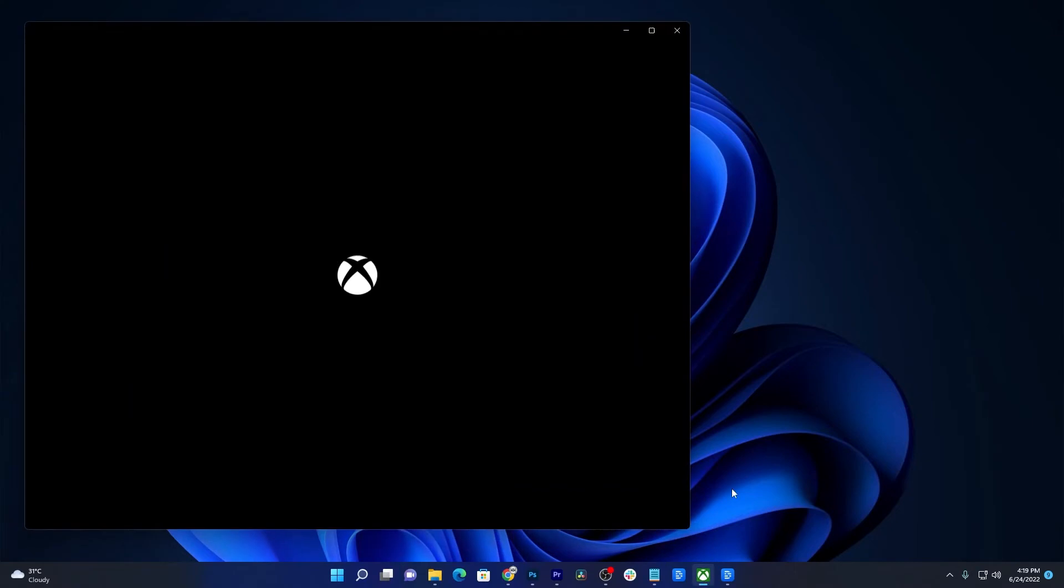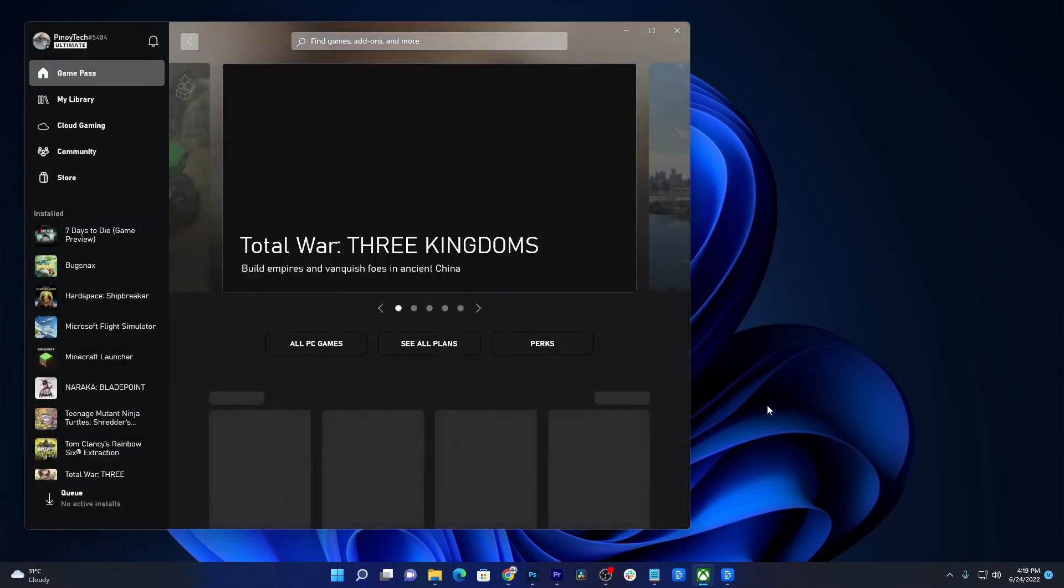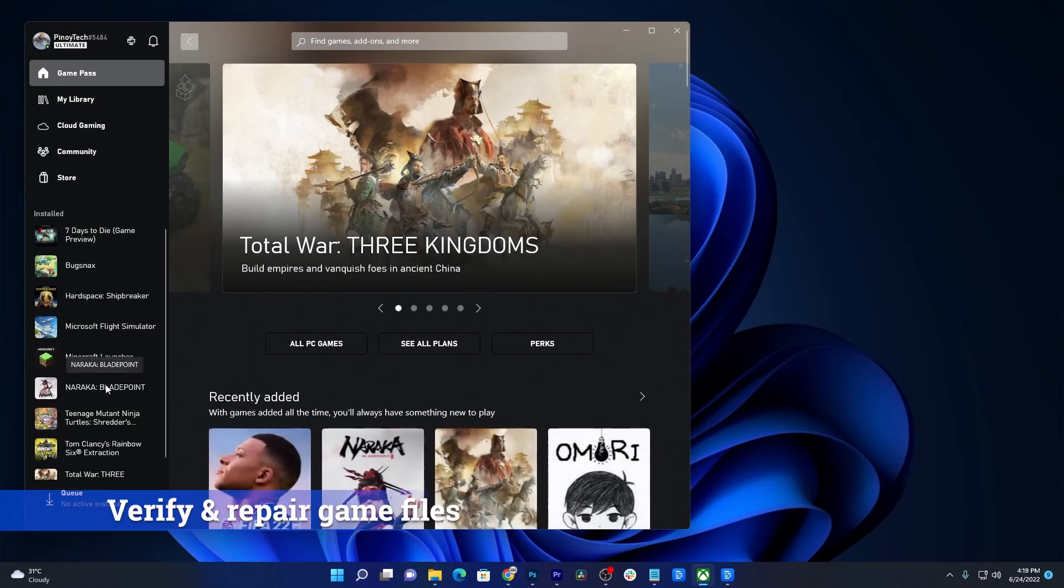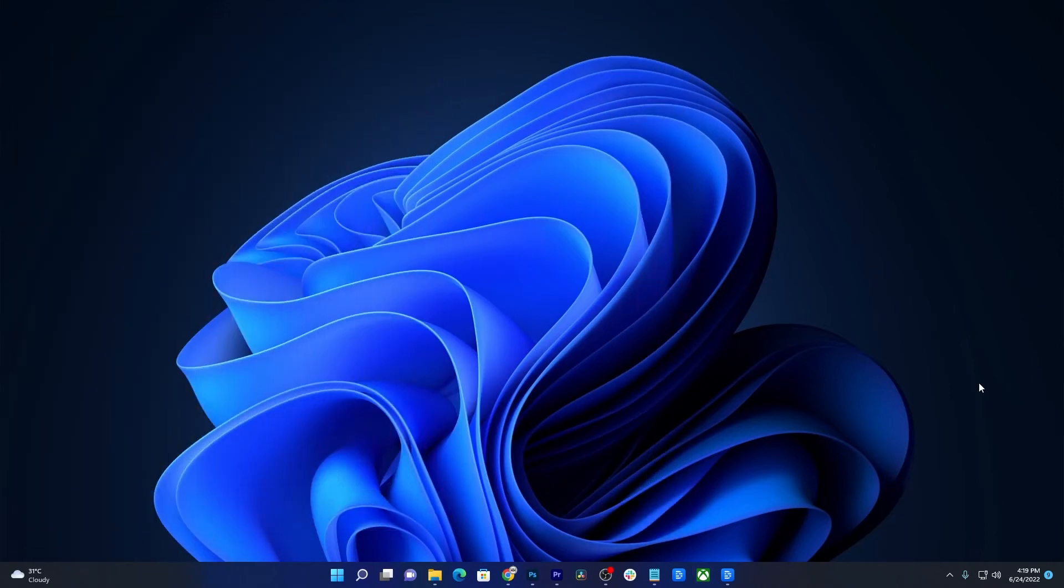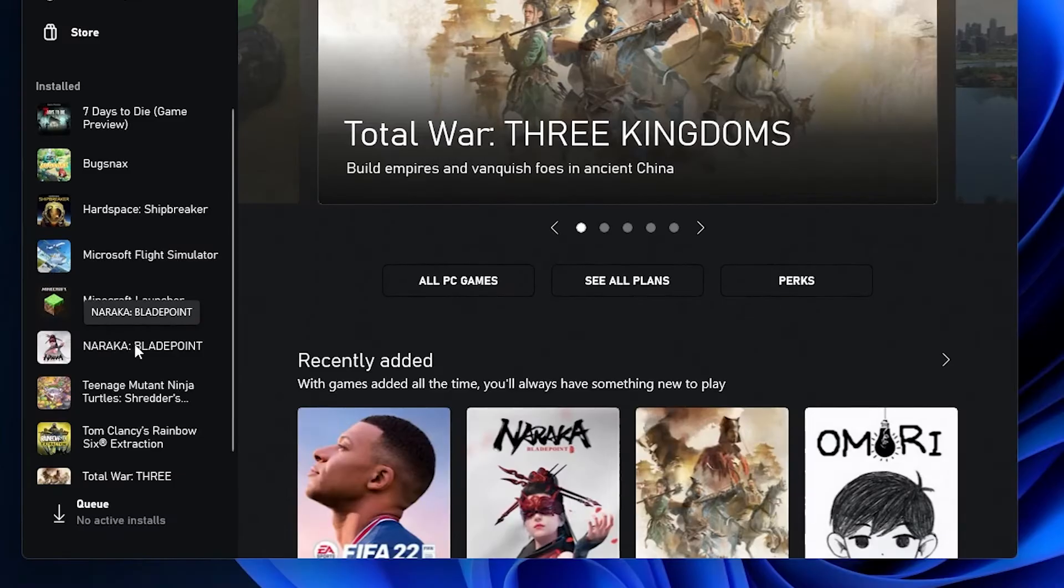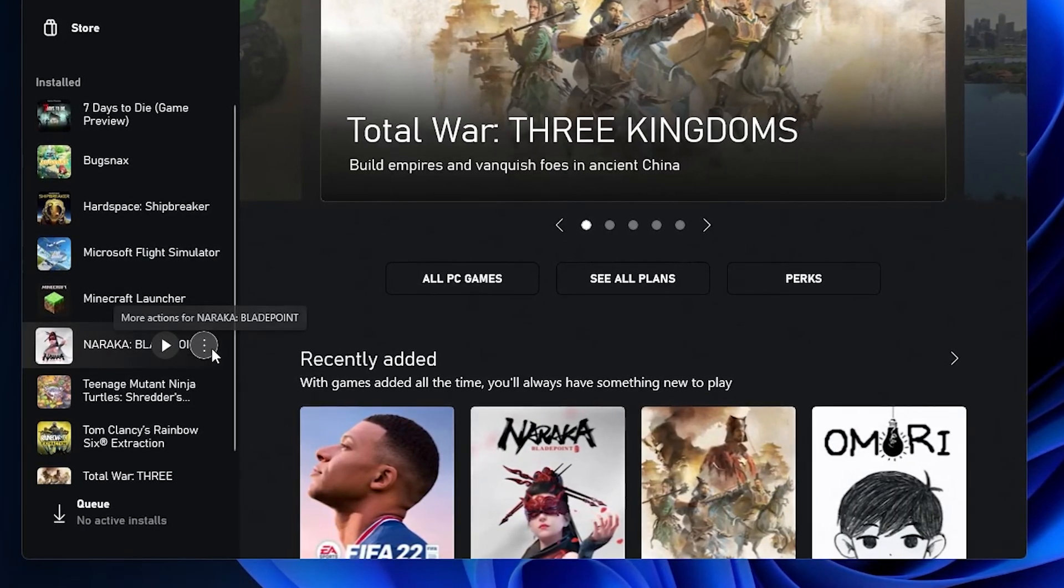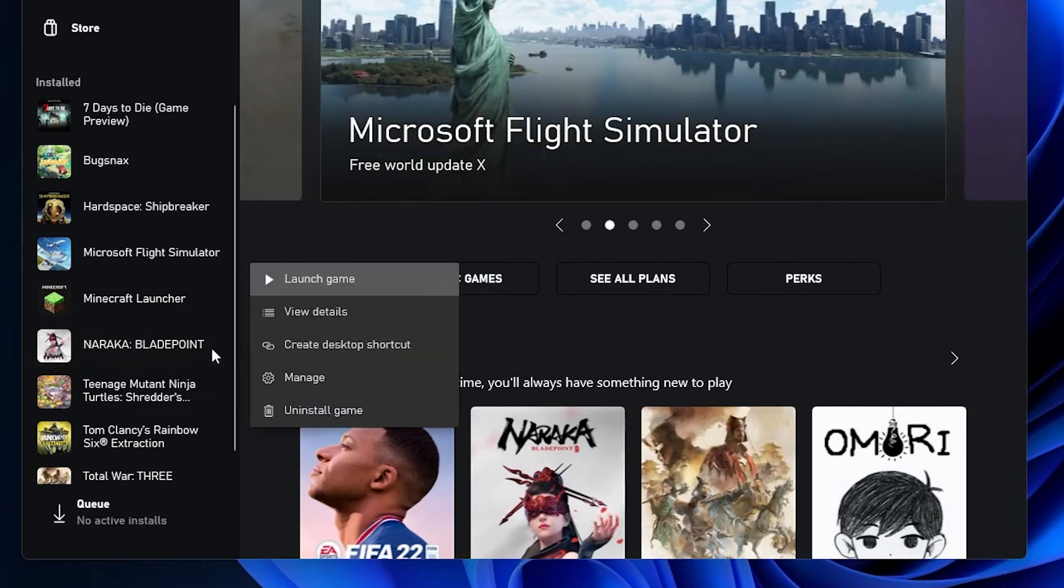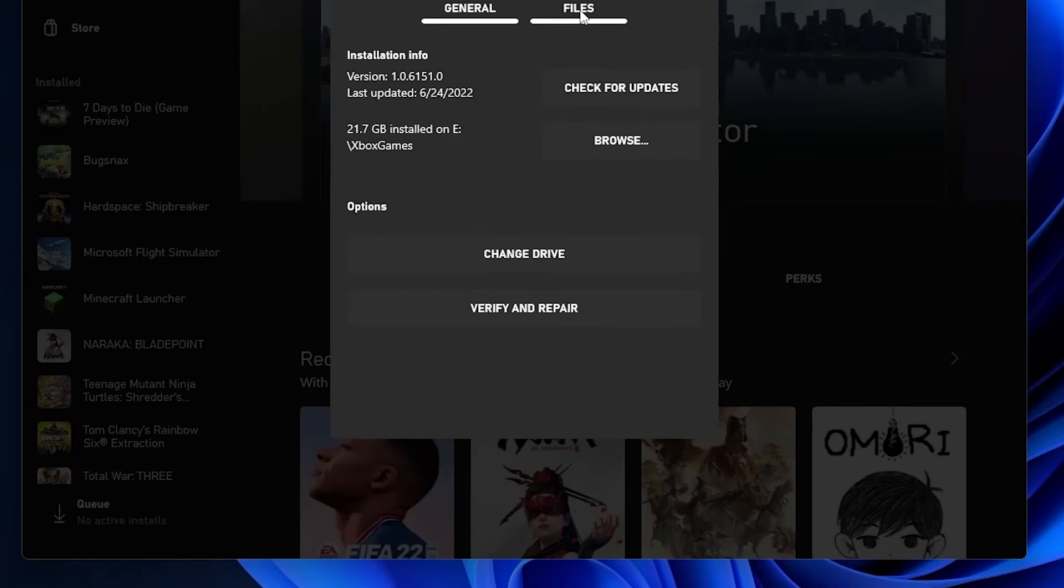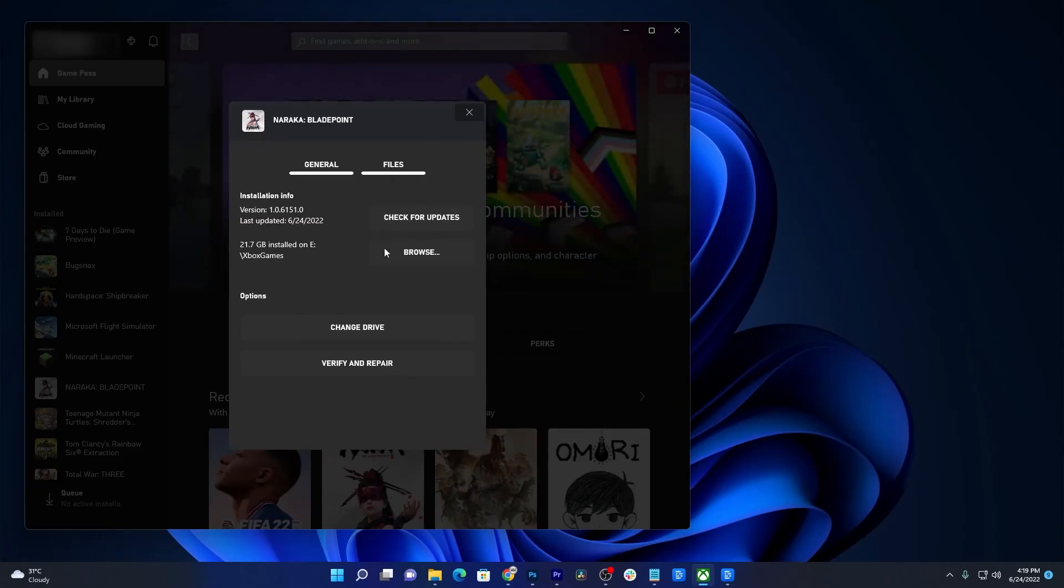Minor issues like this are often fixed by these procedures, but if the game still won't load after that, then what you need to do next is to verify and repair the installation files. The Xbox app will actually do that for you. But to initiate it, launch the Xbox app, hover the cursor over Naraka Bladepoint and click the More Options icon. Select Manage and click Files. Now click Verify and Repair and then wait until the whole process is finished.